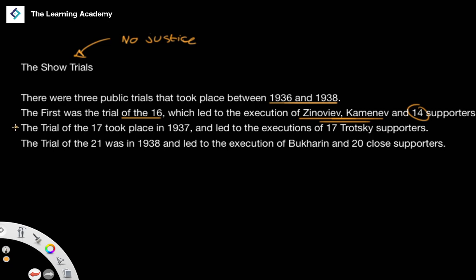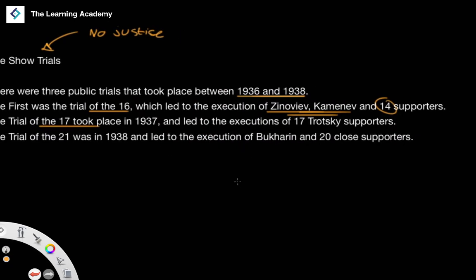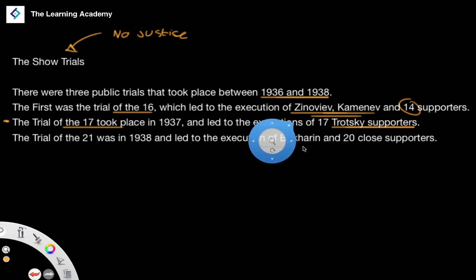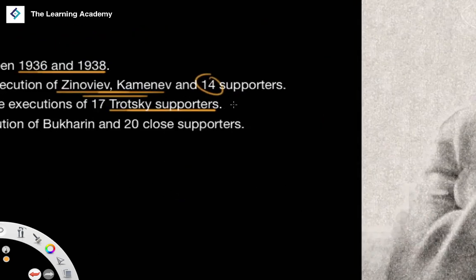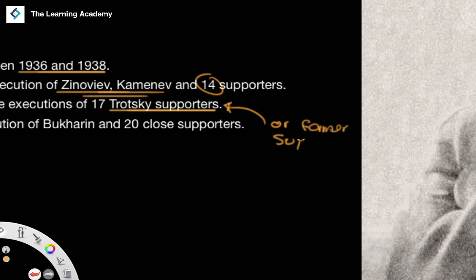The second show trial took place in 1937, and it was the Trial of the 17, which led to the execution of 17 Trotsky supporters — or at least either supporters or former supporters of Trotsky.